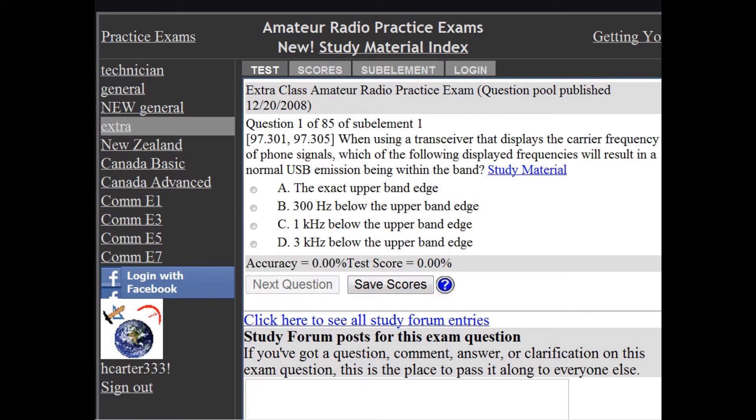The U.S. License Exam Question Pools each consist of 10 sub-elements. Each sub-element covers a related set of topics you'll need to learn to get your license.